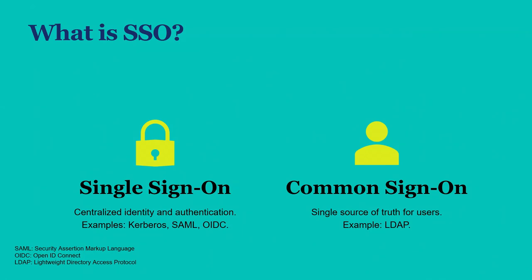And it differs from a common sign-on, in that the common sign-on is just the database of users and passwords. But with a single sign-on, the authentication happens at that central location. And with the common sign-on, like just a database, it's like if you exported out your users table in Drupal and let any other site use it, those other sites are still going to be setting up their own password pages, or their own login pages, and the authentication happens at that site rather than on the single sign-on platform.